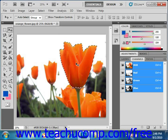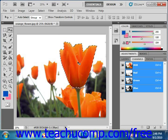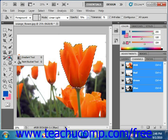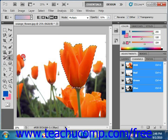Next, click the Gradient tool button in the Toolbox. Remember it shares a button with the Paint Bucket tool that we just looked at, and give it a click.